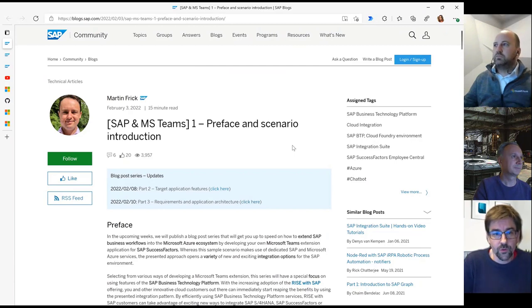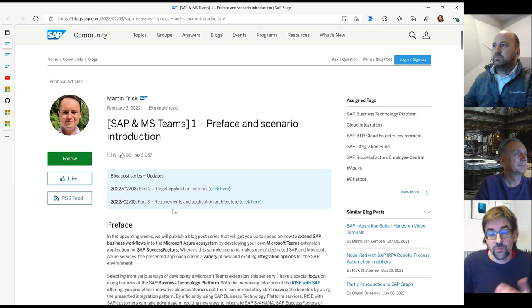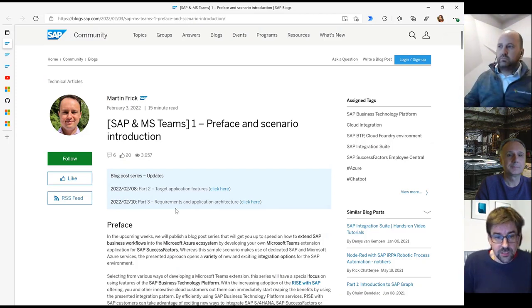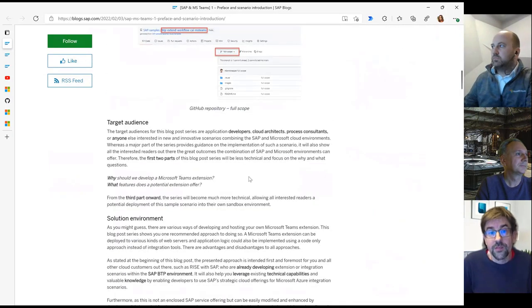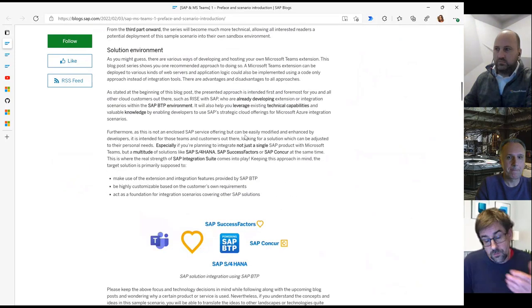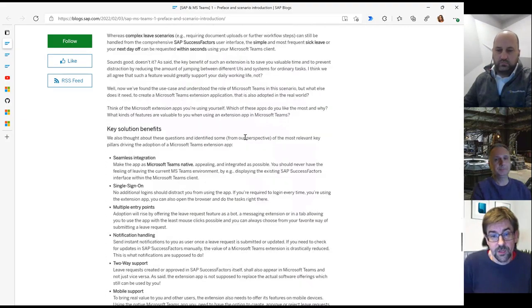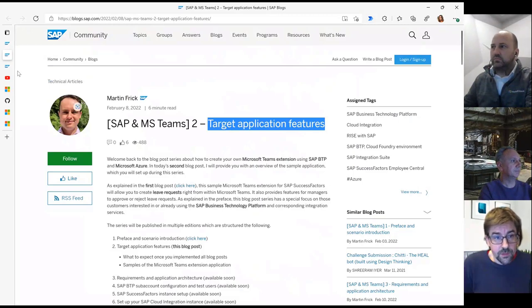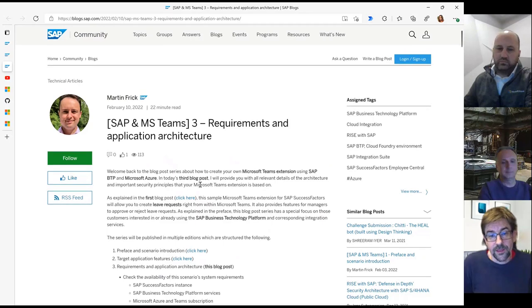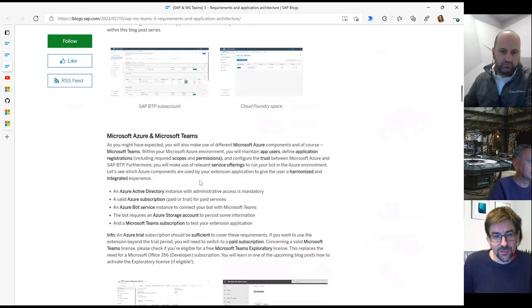I want to start with a new blog post series by Martin Frick from SAP. He has started a really beautiful blog post series about SAP and Teams integration. Right now we are at part three, which was just released today. He goes through the process of what it means to integrate SAP SuccessFactors into Teams, outlining required architecture settings and what you need to configure.